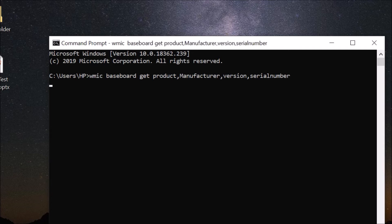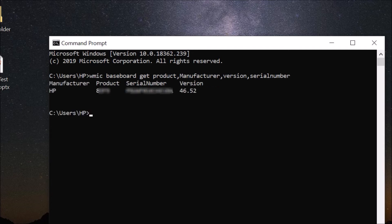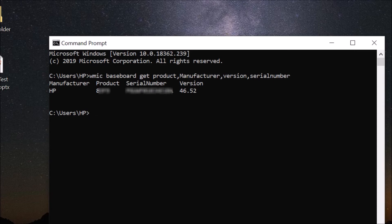You can see here we have the manufacturer, product, serial number, and version. I have manufacturer HP, you can see the product serial number, and here we have the version. I have version 46.52 that I am using.